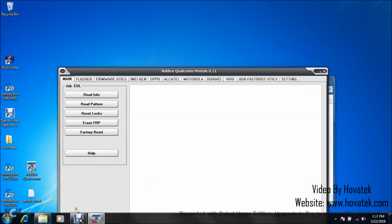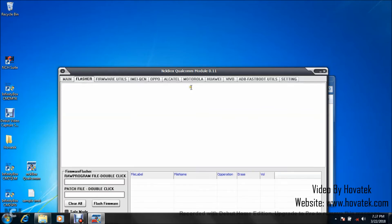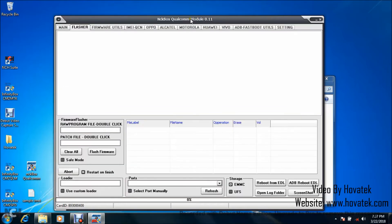Next thing you want to do is click on the Flasher tab right here. I'm going to drag this up so you can have a clearer view of the tool.